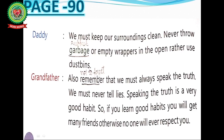Never tell a lie — always speak the truth. Telling a lie is a bad habit. If you learn good habits, you will get many friends; otherwise, no one will ever respect you. A person with good habits is liked by everyone. If you follow good habits, you will become a good citizen.